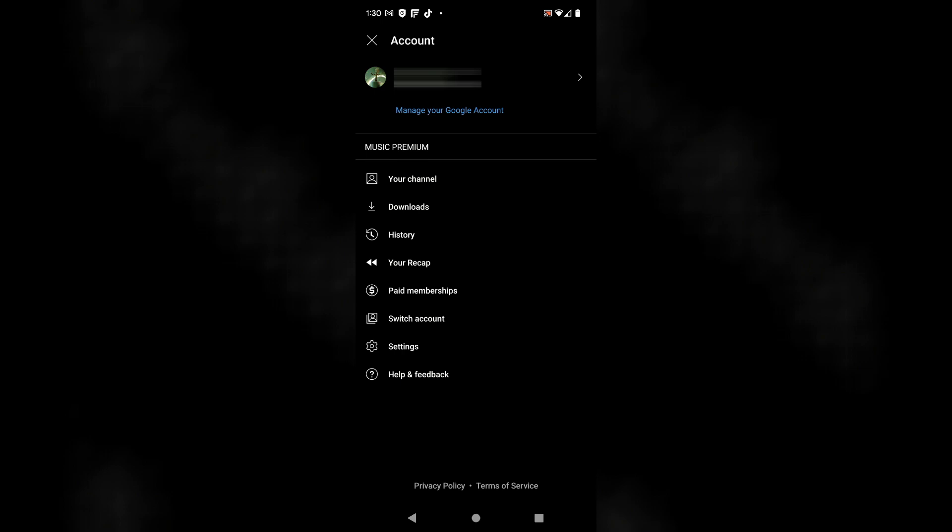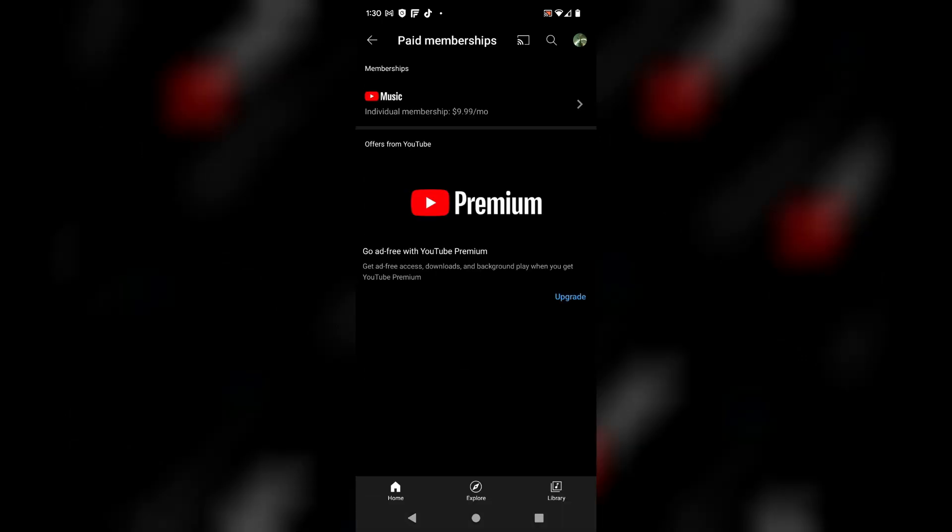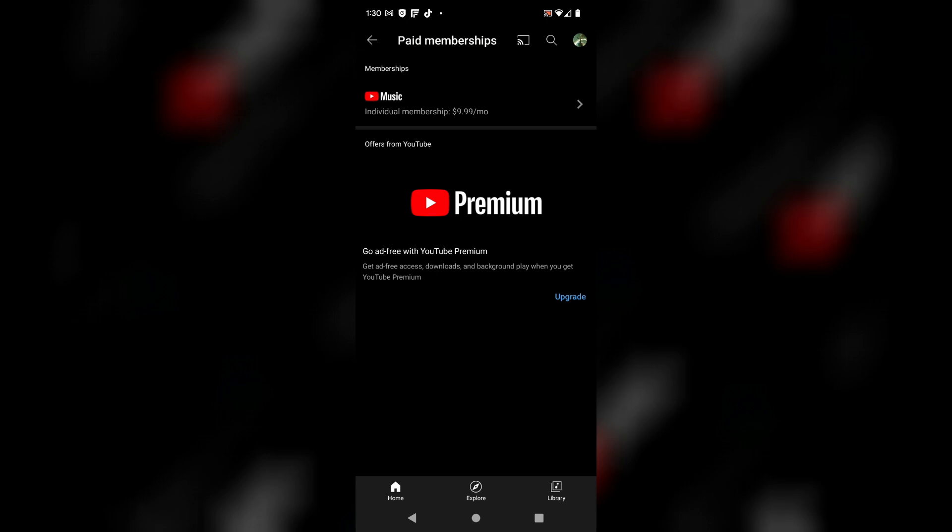From here, down about halfway on that list of music premium menu items is going to be paid memberships. You can tap on that, and then from here it says memberships, individual membership $9.99 per month. There is that arrow that points to the right. I'm gonna tap on that.